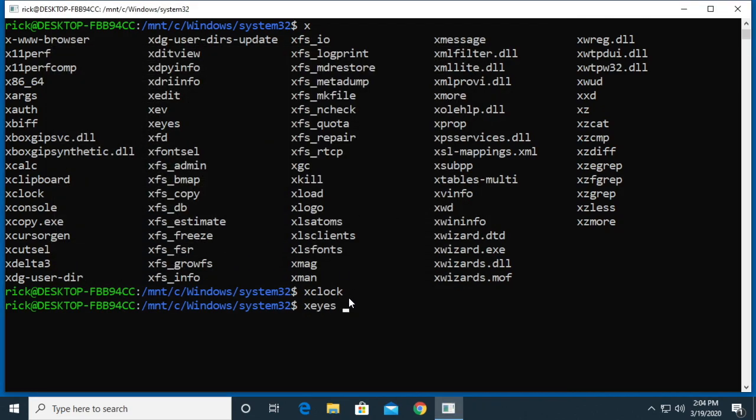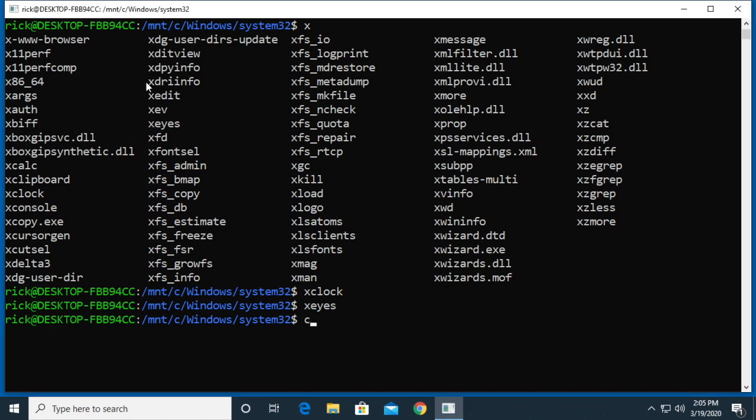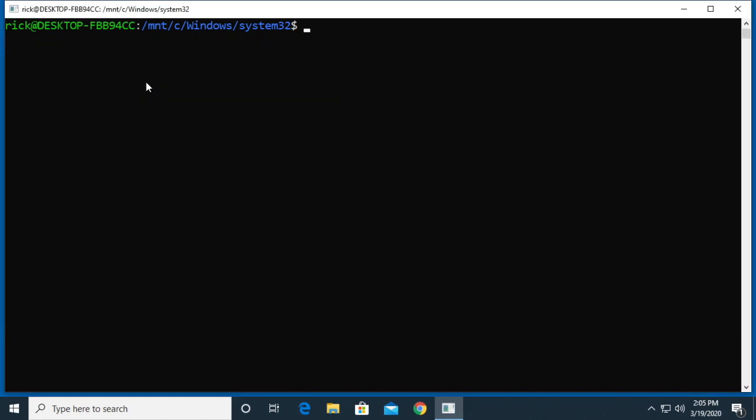We can run xeyes, and these follow your mouse around. Those are fun. Let's see, I'll clear the screen and look at some others.